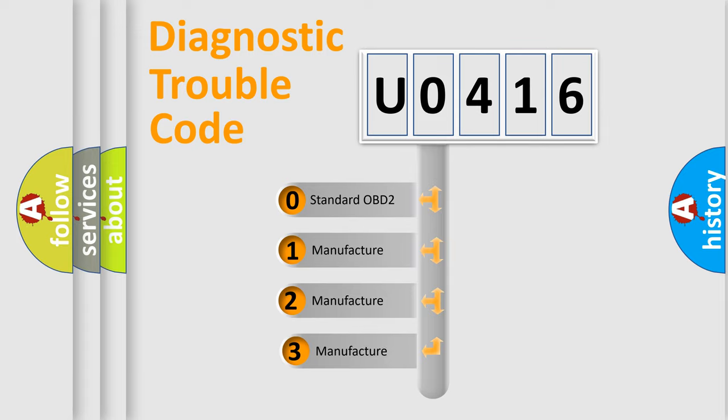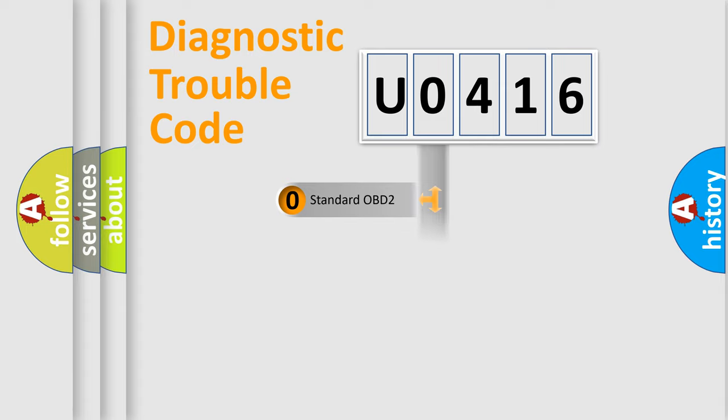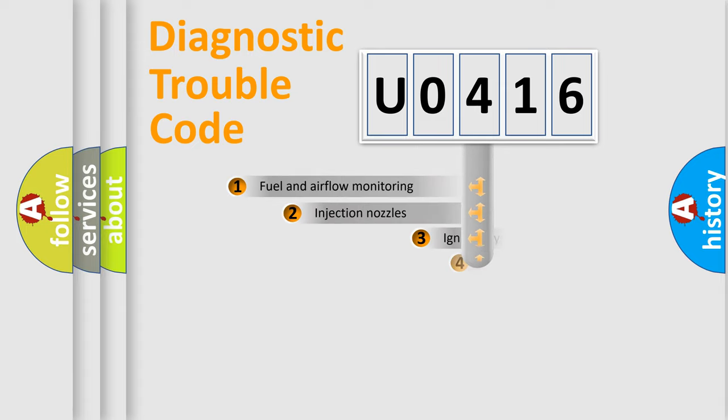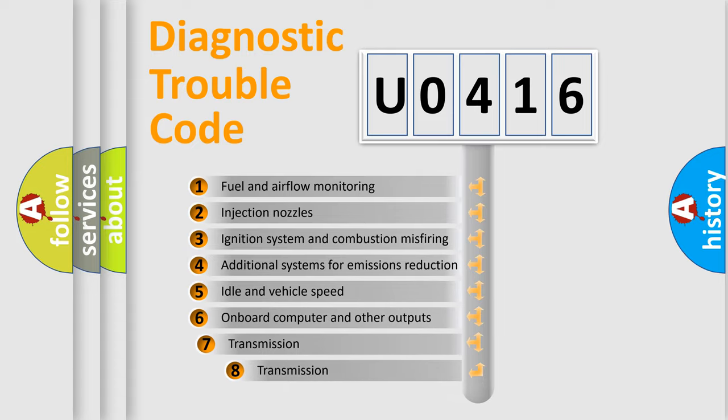If the second character is expressed as zero, it is a standardized error. In the case of numbers 1, 2, 3, it is a car specific error. The third character specifies a subset of errors.